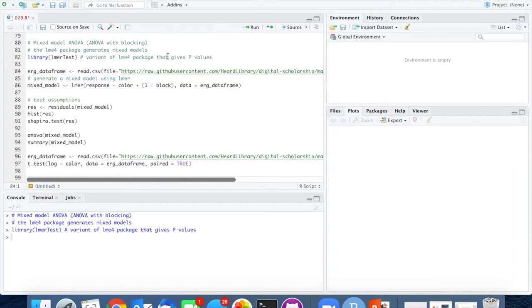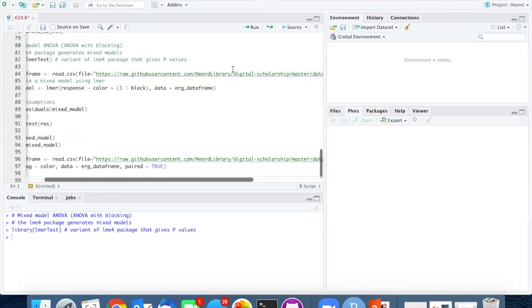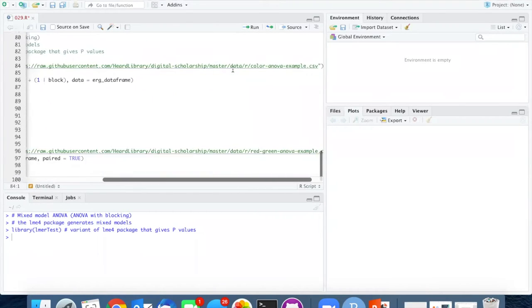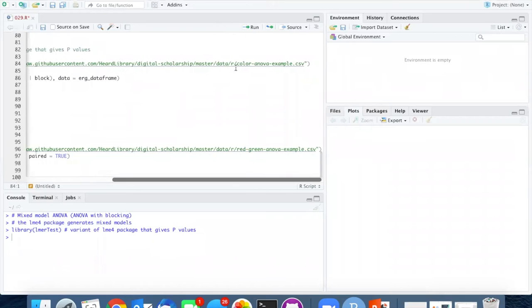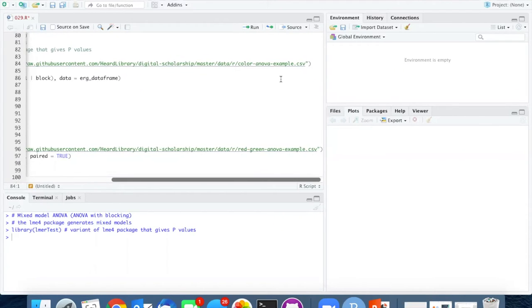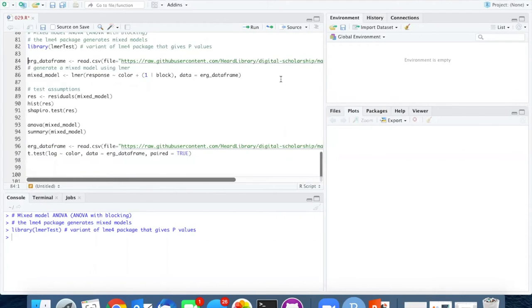I will read in the data. These are the same data that we used in the previous color ANOVA experiment that we did.